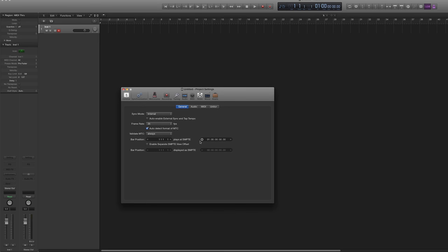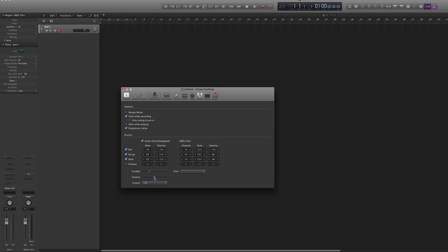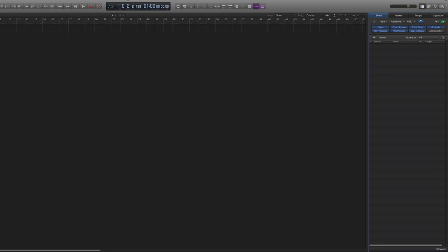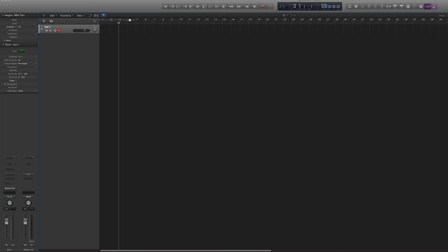I'm going to look at my metronome settings — it's very important that you don't have any accents. All of my cues start from bar five, which basically means I always start the orchestra from bar three. The reason I do that is the orchestra needs two clear bars: one bar for the conductor, one bar for the band.